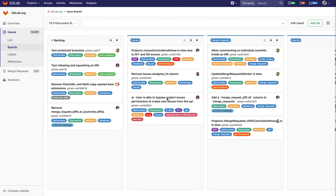This is a feature that extends on the previous feature where we would allow you to associate a milestone with a particular board. On your screen you see right now GitLab.org, that particular group, and you have a group issue board and it's called 10.3 Discussion Board here.